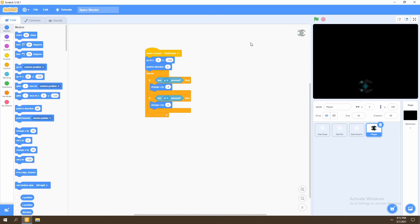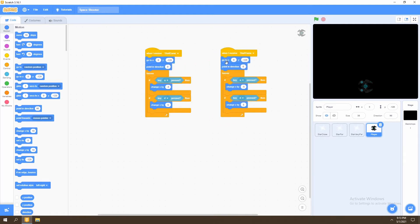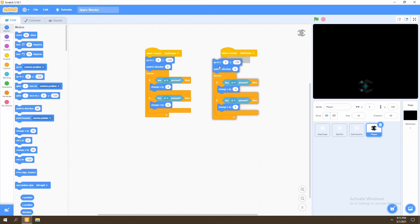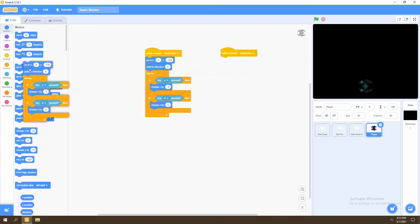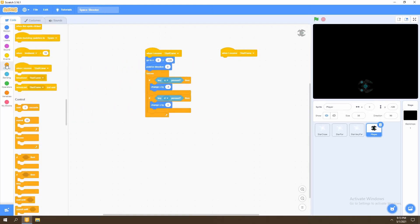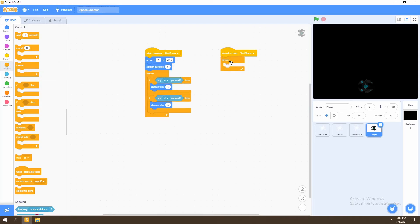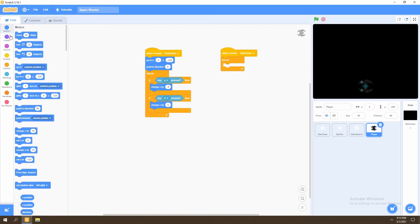Next, what you want to do is add rotation to our spaceship. In order to do that, we'll then duplicate this and remove everything and then go to control and select the forever loop. We'll then go to motion and select the block point towards mouse pointer.